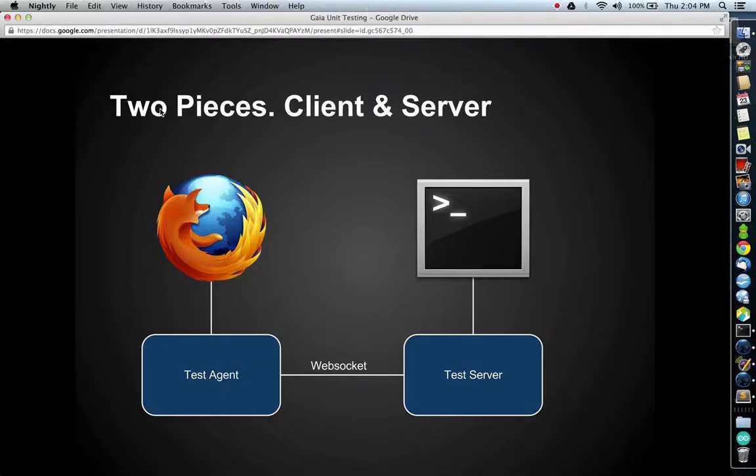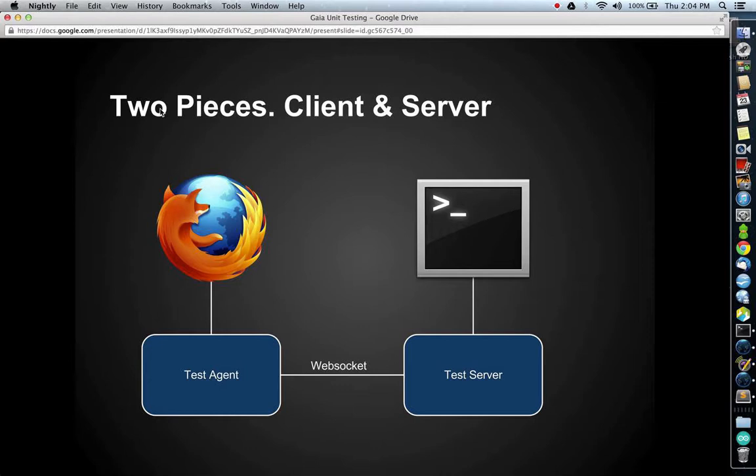There are two pieces to our testing framework which you'll need to run. The first is the test server, which runs on the command line and monitors the file system for changes. Whenever a test or file is changed, it will automatically trigger a run of the corresponding unit test. The test agent is run inside of a browser which is running the Gaia profile. This connects to the test agent server and runs tests inside of an iframe proxy.